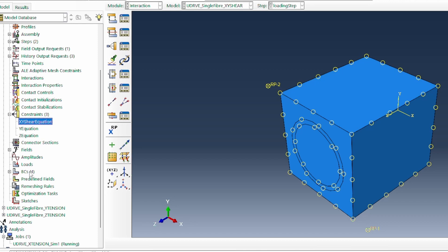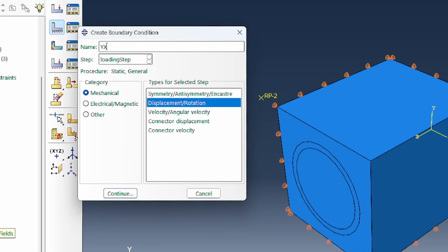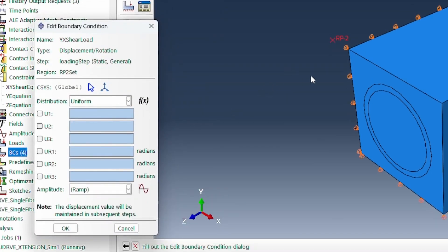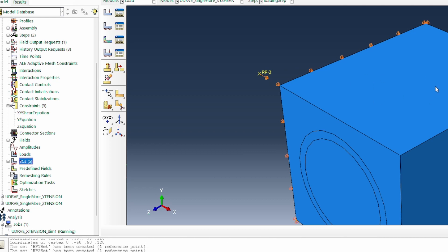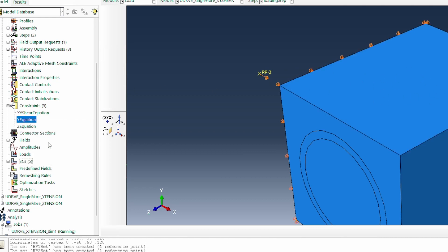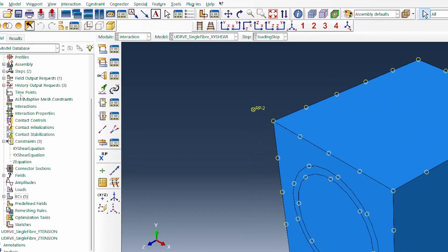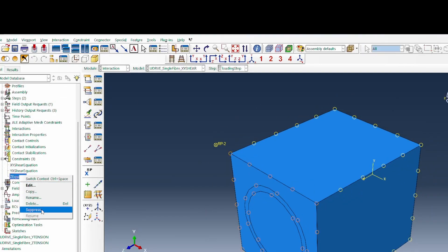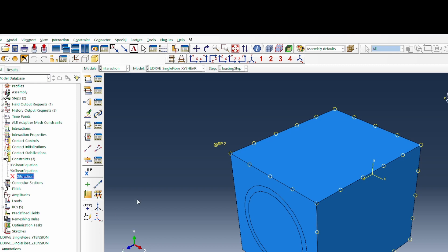Now we'll do the same again. We need a YX shear load — the corresponding load to the XY shear load. We're going to do it on reference point two, loading in the X direction, applying 10 as well. I'll rename this the YX shear equation. We're linking it to the Y top in the two direction, but instead of two it becomes one. Y being the face of interest and X being the direction. Everything else is linked to reference point two. We don't need the third equation, so we suppress that.